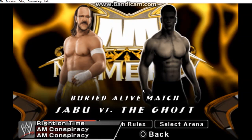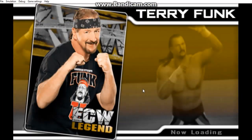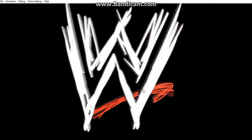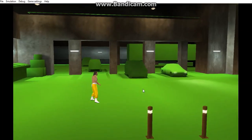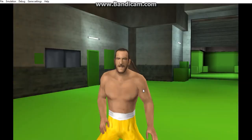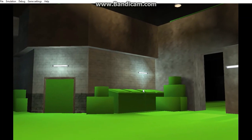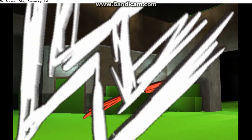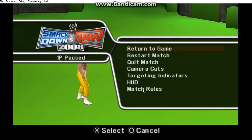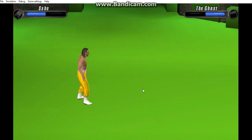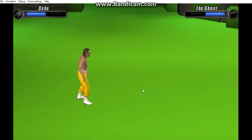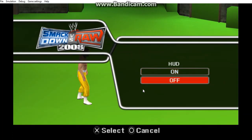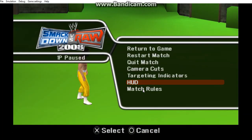And since the entrance is already off, I don't have to turn the entrance off. Let's see. What you want to do is pause it real quick, turn the HUD off. Make sure the HUD is off.